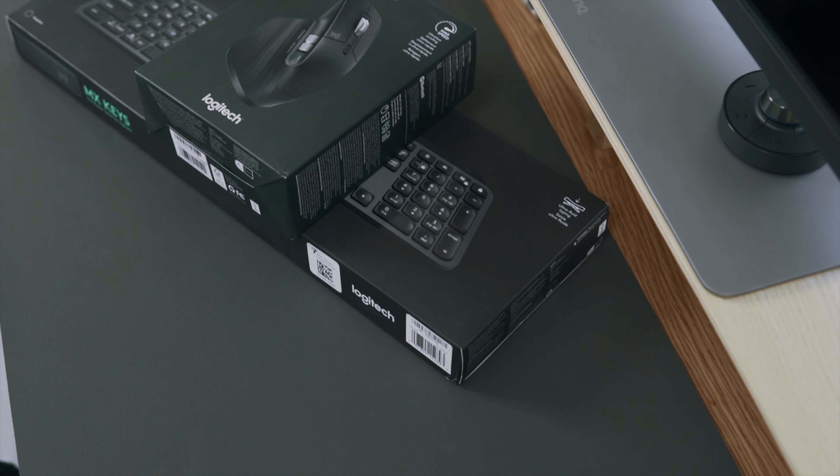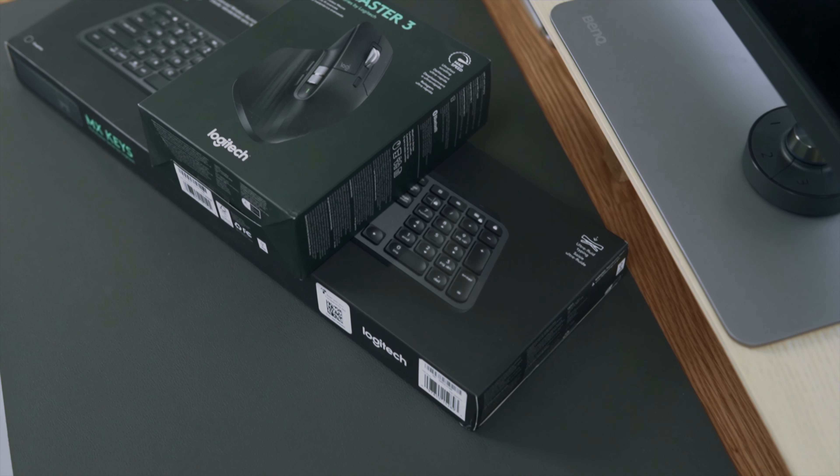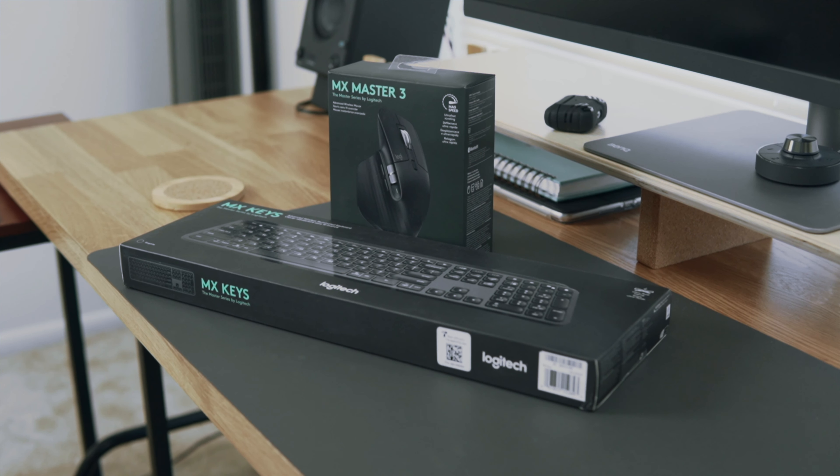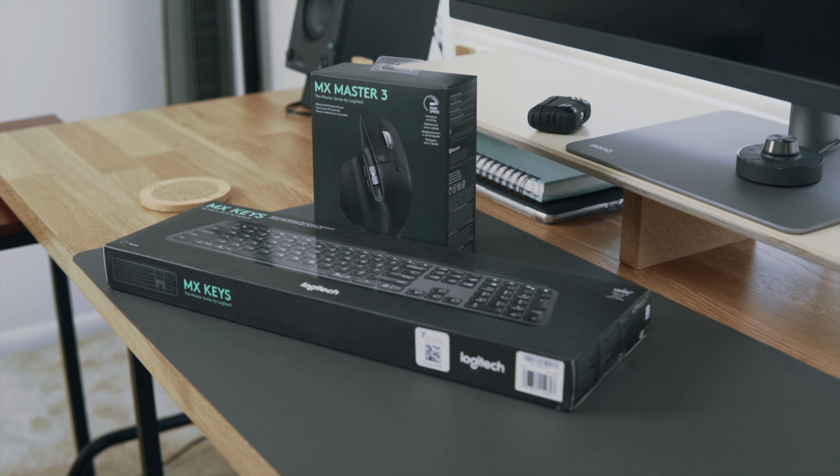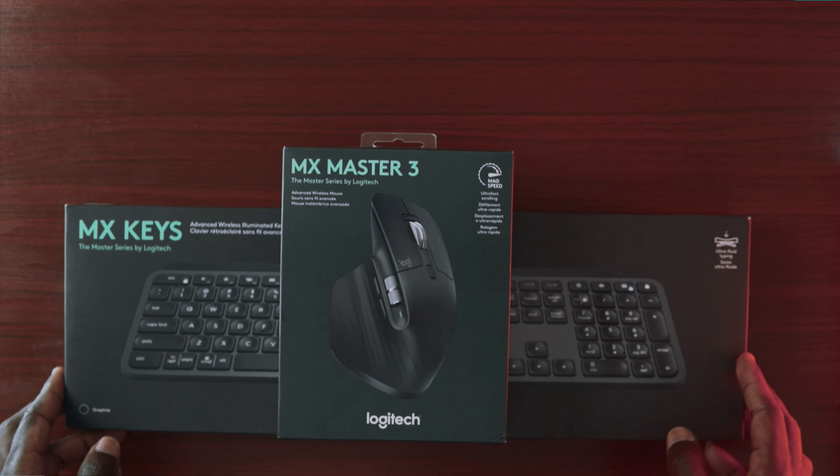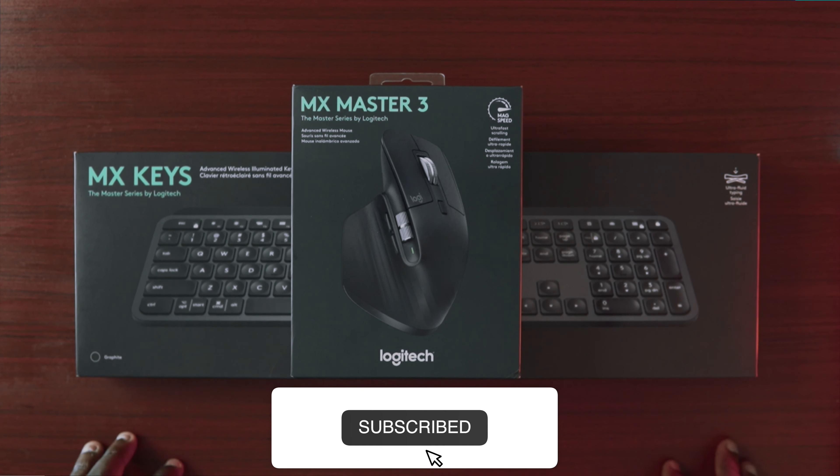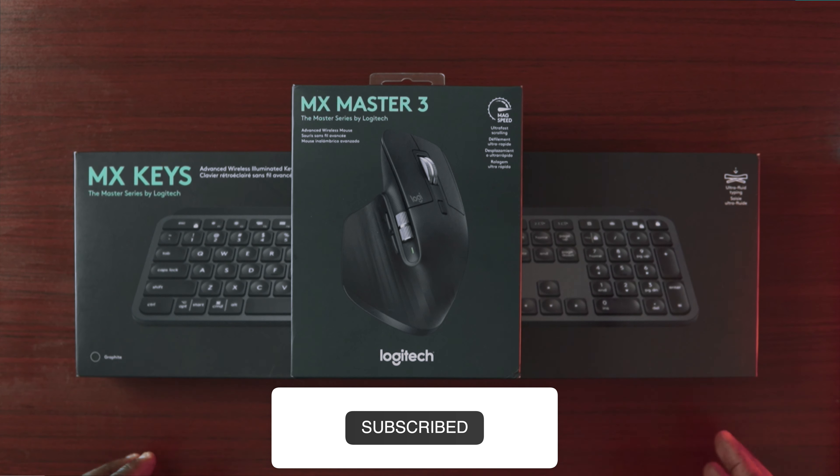Today we're taking a look at the Logitech MX Master 3 as well as the MX Keys. I've been using this combo for weeks now and I can tell you they are really worth the money.